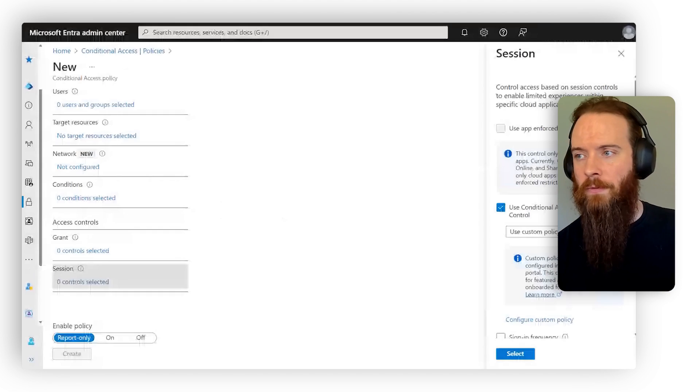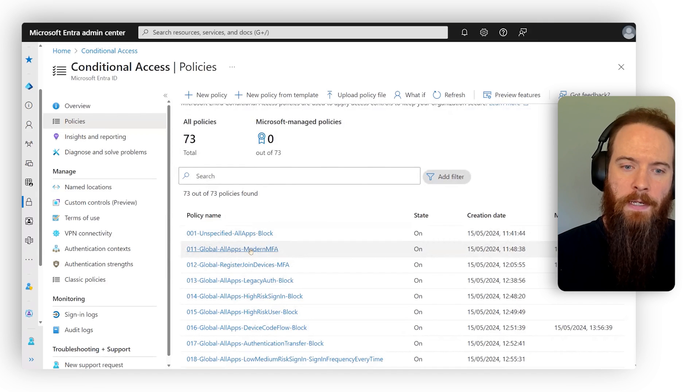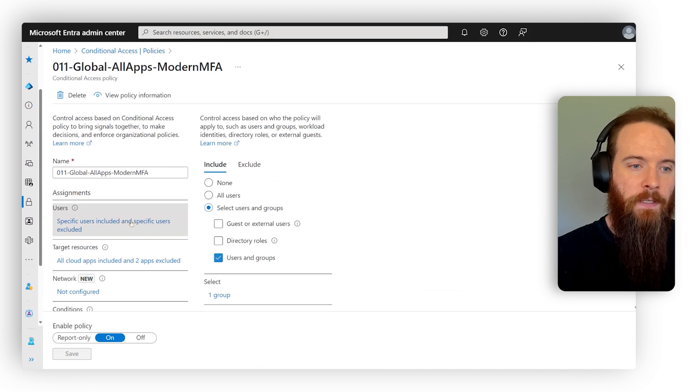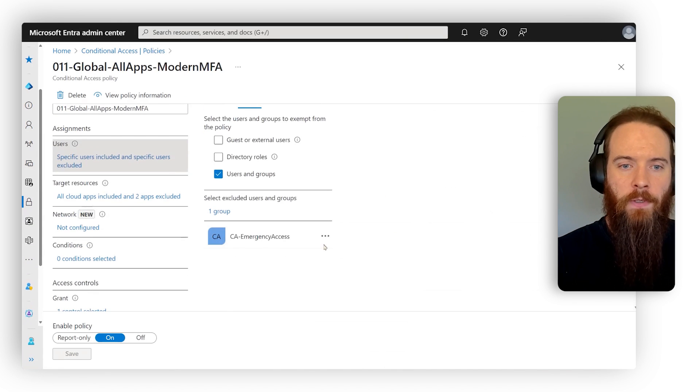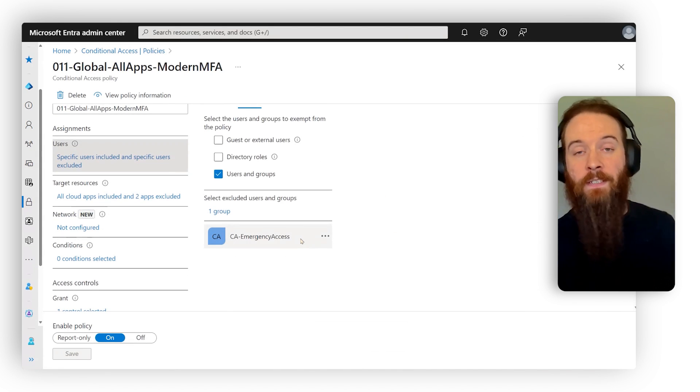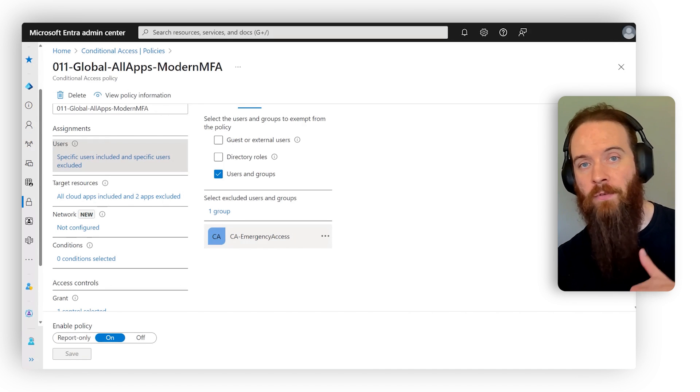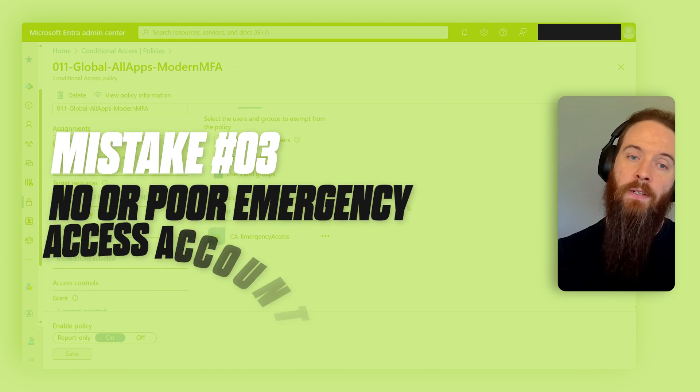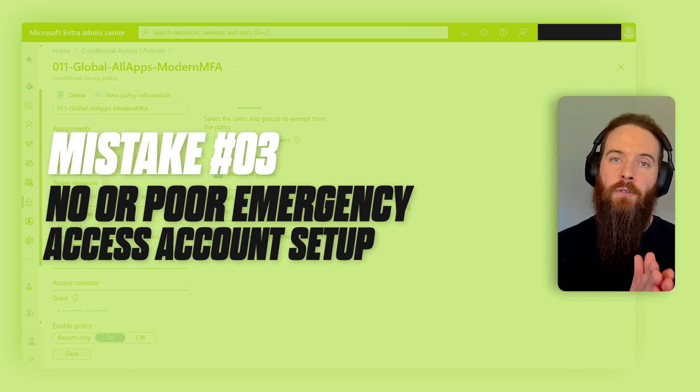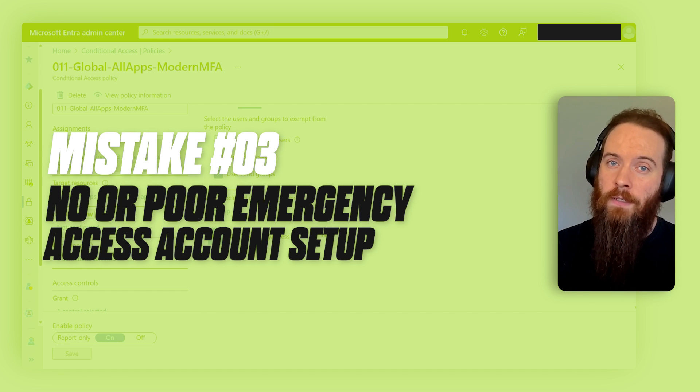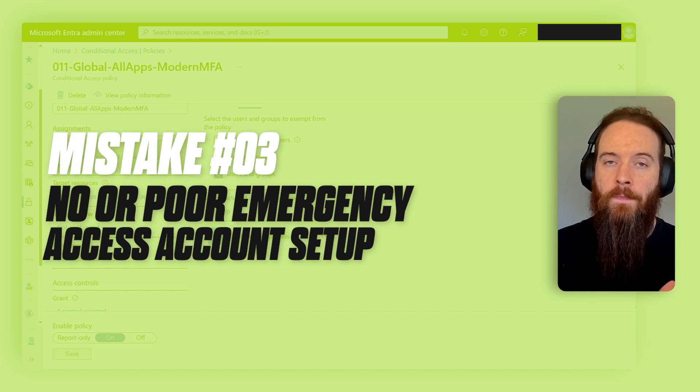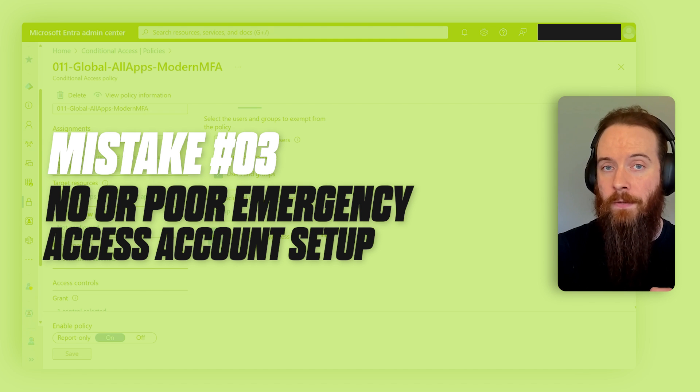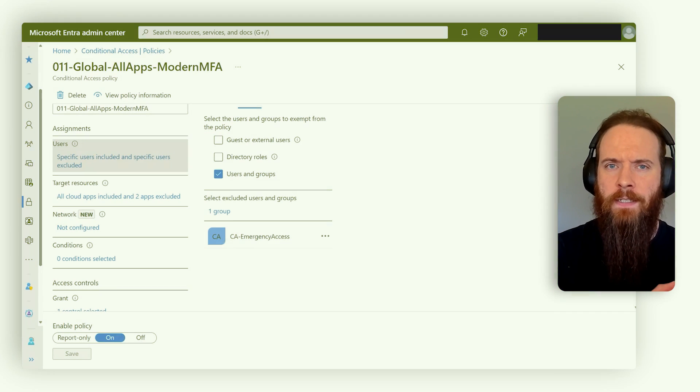Let's head back to the entry portal now and cover that third common mistake. I'm going to head into one policy I've got here to explain this one. We'll go to users and we'll go to exclude. You'll see here, this is the first thing I do whenever I'm creating any conditional access policy is I include what we call emergency access accounts. There's a lot of different ways you can manage emergency access accounts. The big mistake is that you're not using them altogether, right?